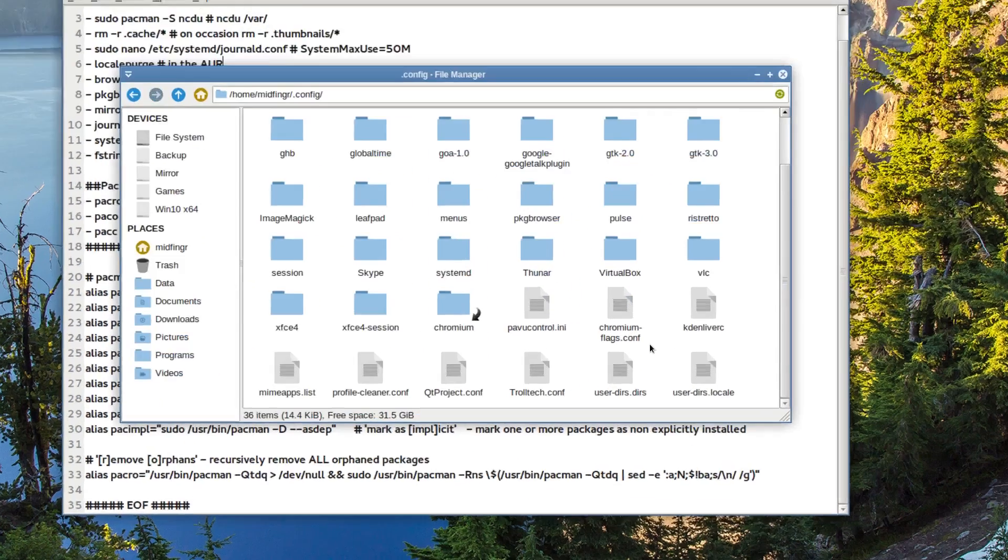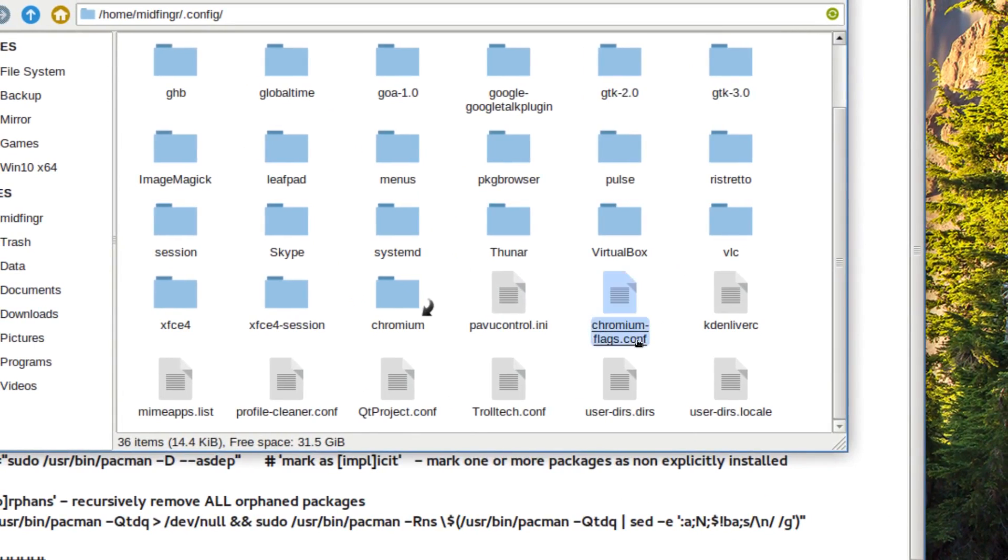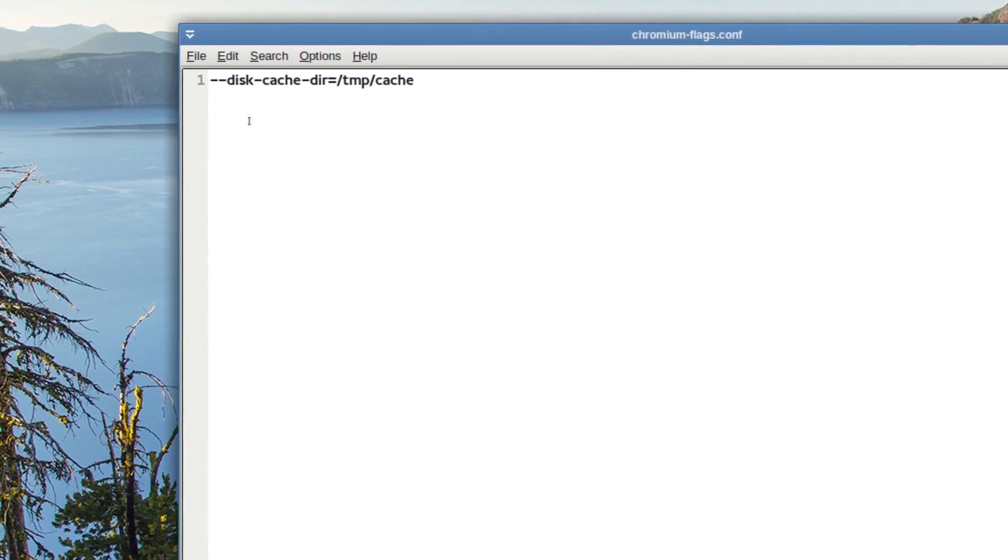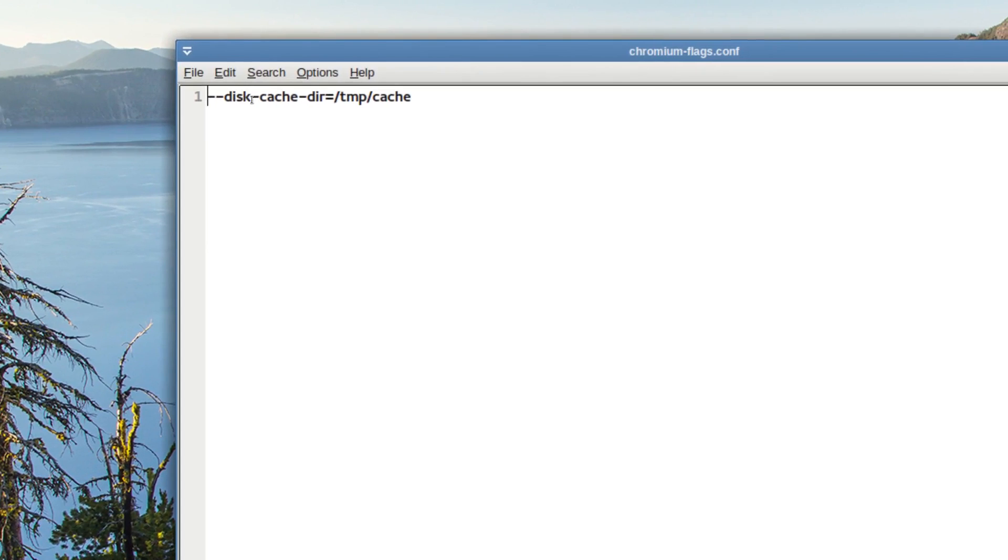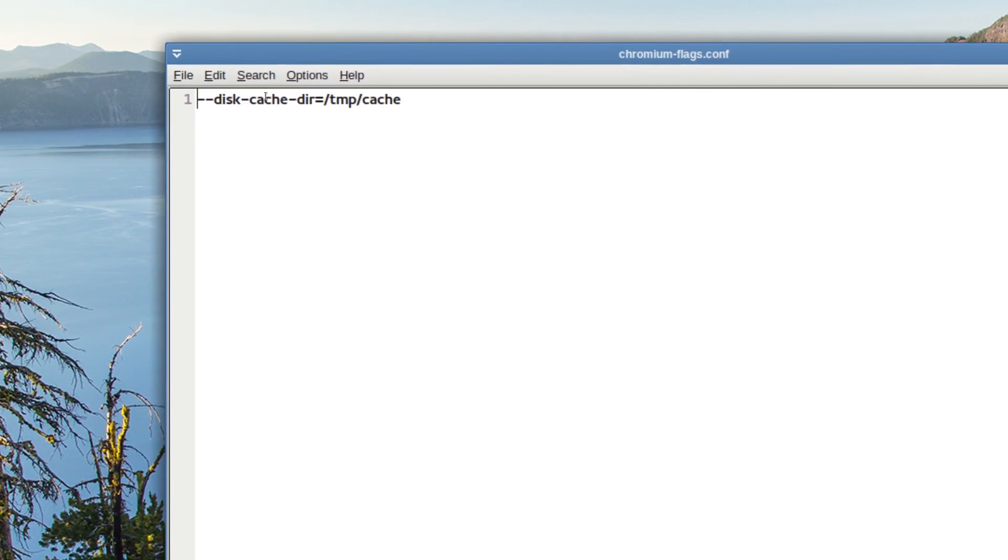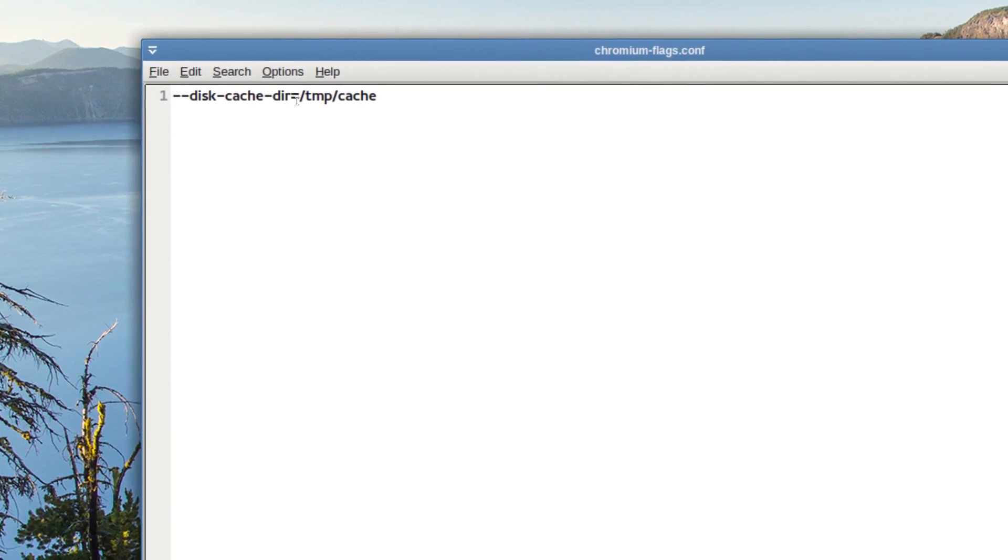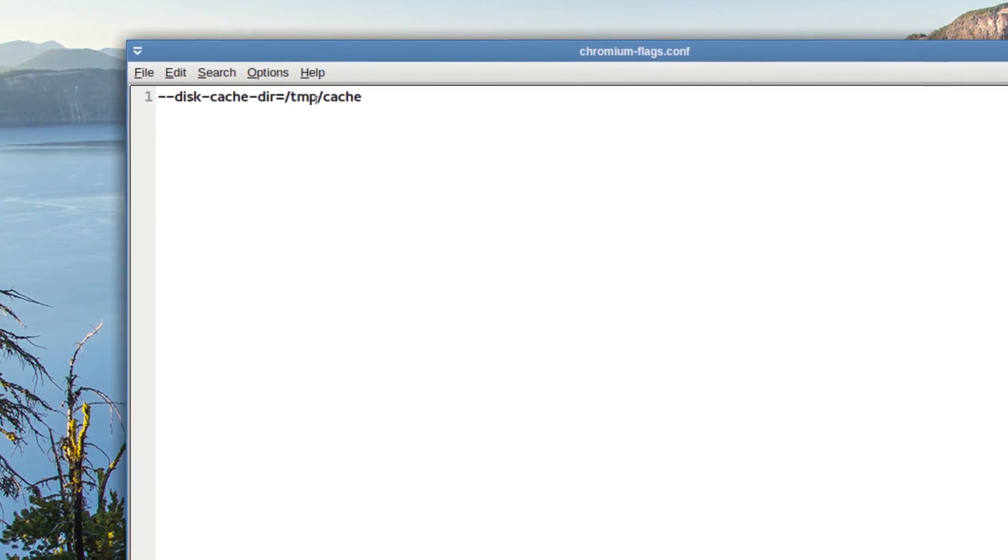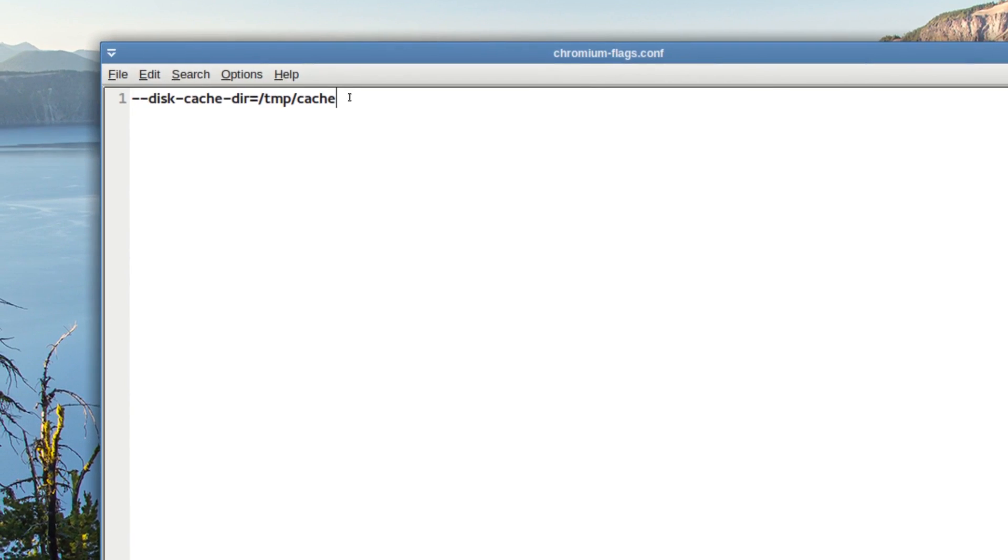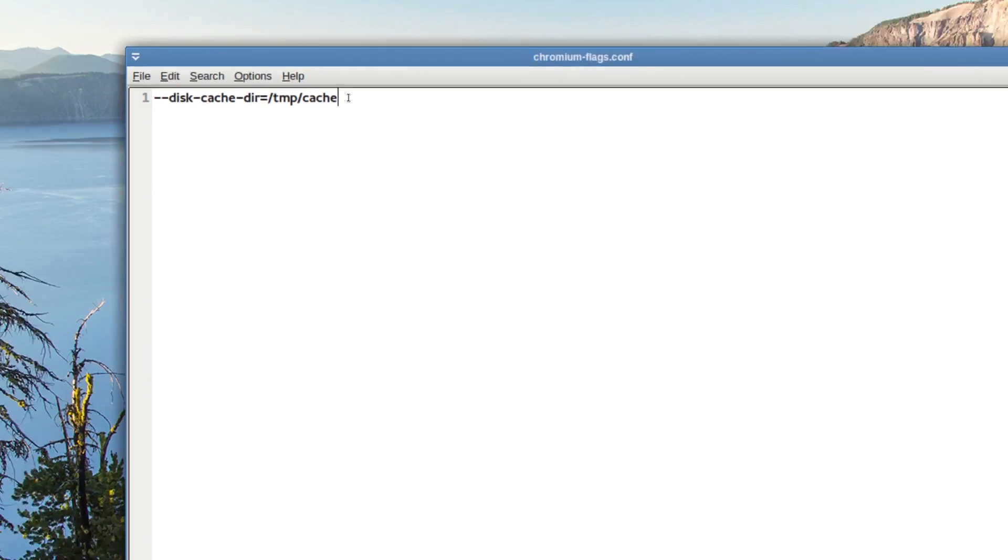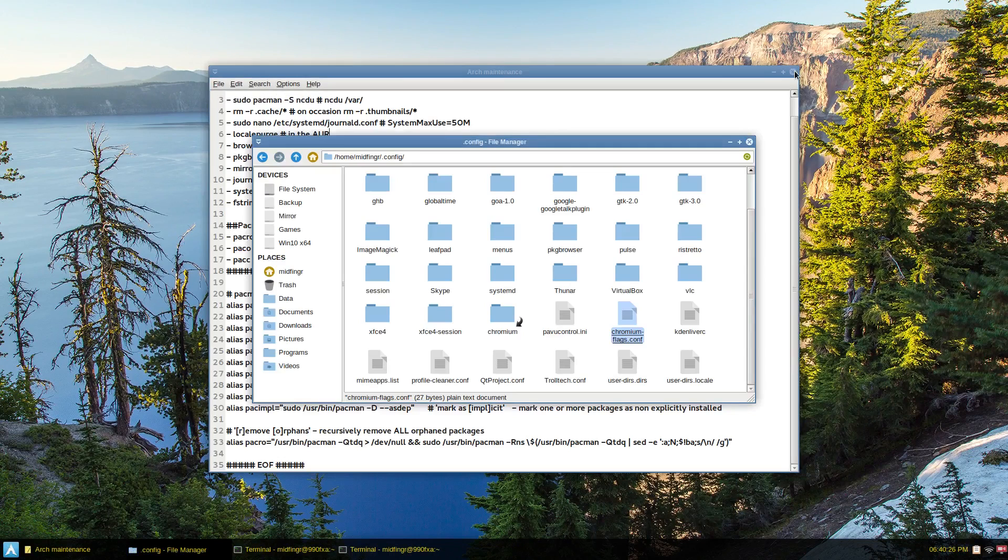Called Chromium-Flags.conf. And all you put in is disk dash cache dash dir equals slash temp dot slash cache. So it goes into your temp folder. And I'll upload that as well.